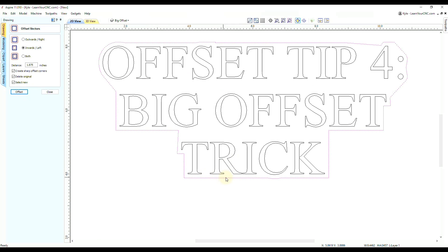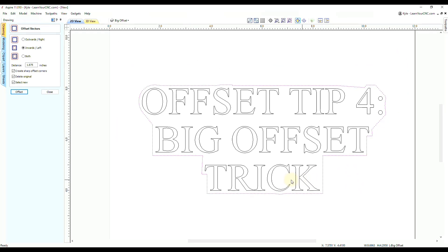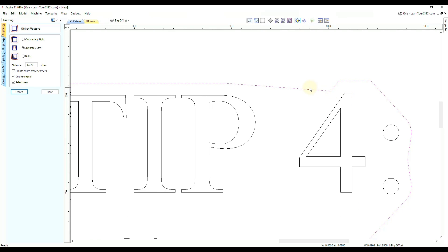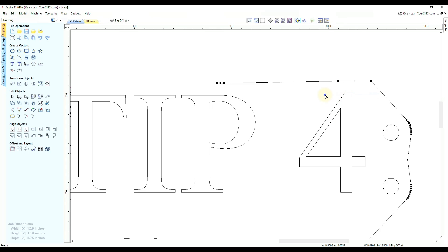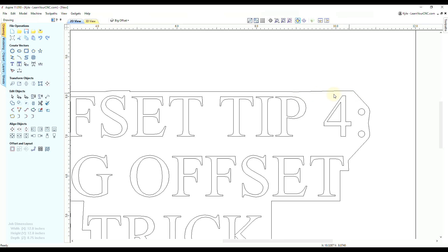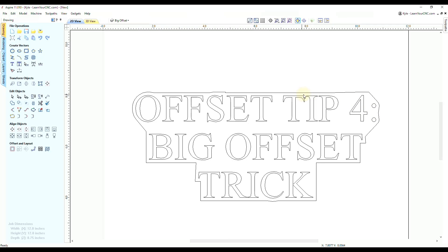That has gotten rid of all those little shapes that went between the letters, leaving just a basic outline of the entire shapes. You can play with those offset distances — further offsets retain less detail, closer distances retain more. You can still edit afterwards: to remove a small dip, close the offset tool, press N for node editing, right-click the point, and click Delete. That's a great technique when you want to profile a shape without going between all those little gaps.